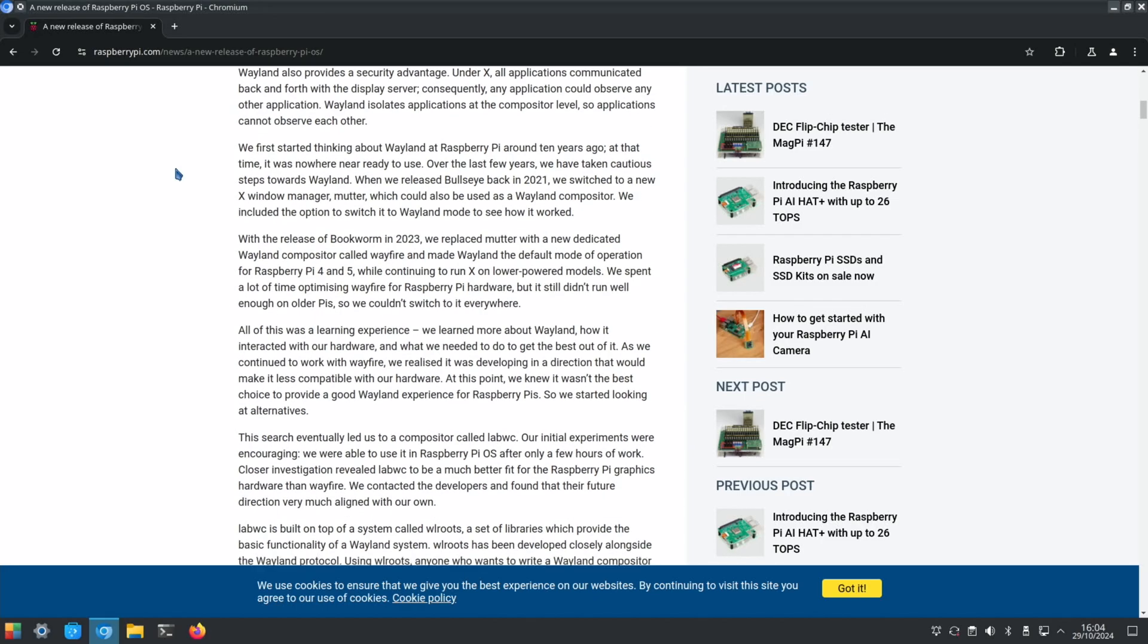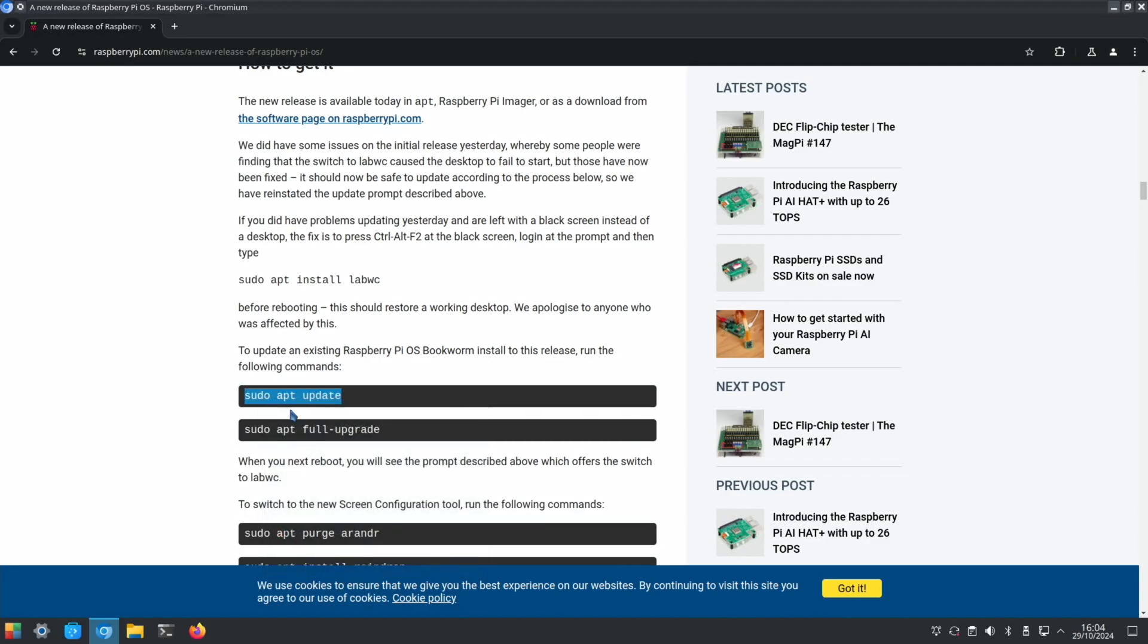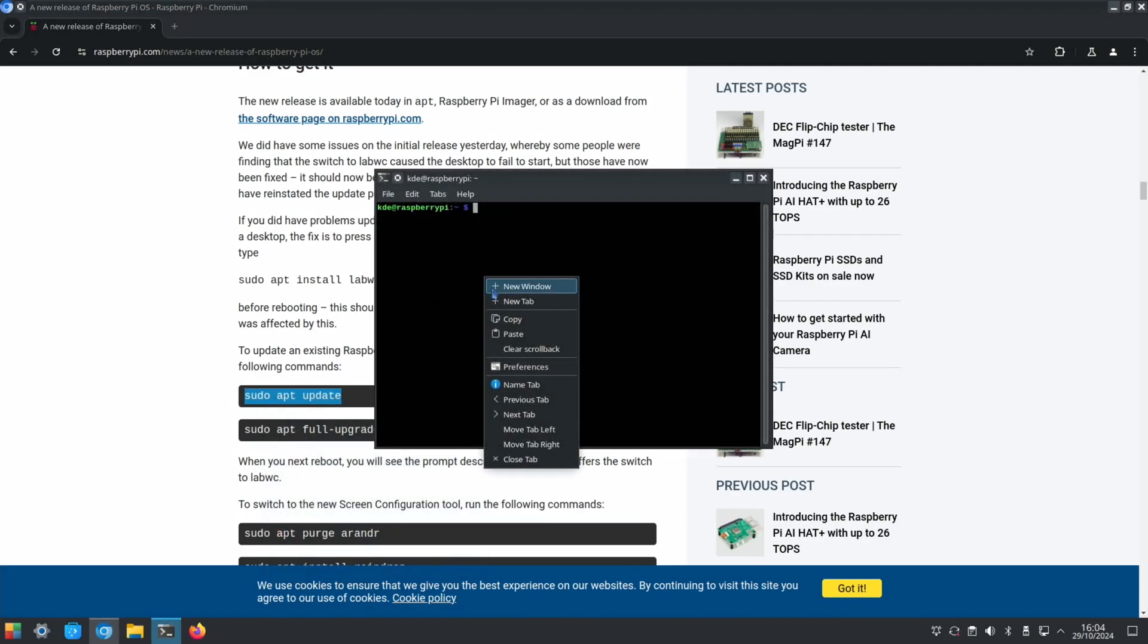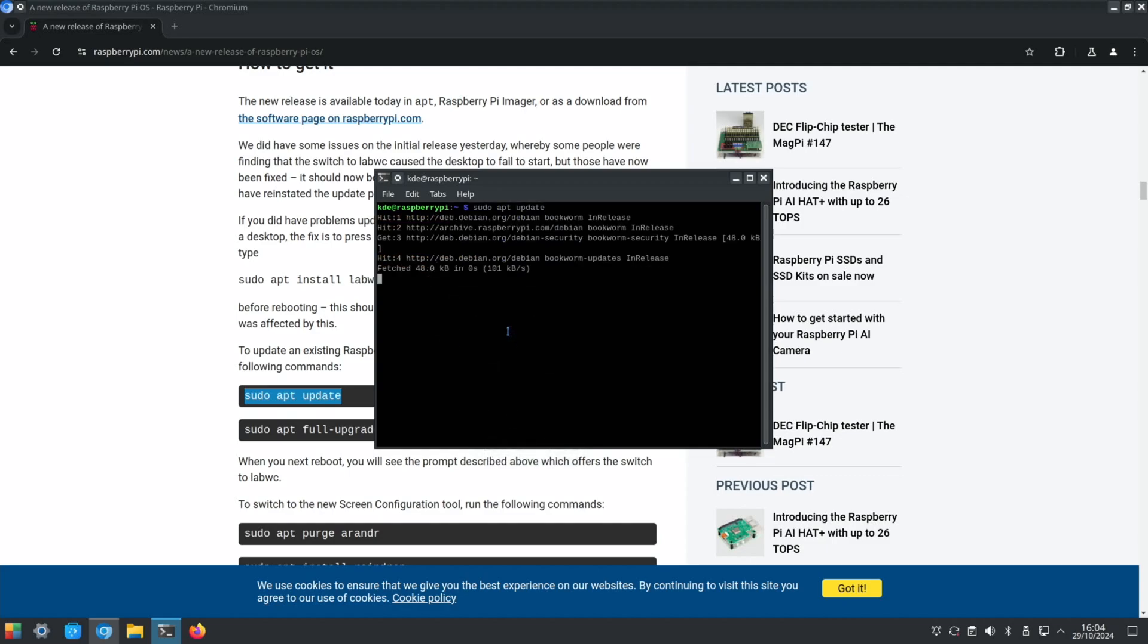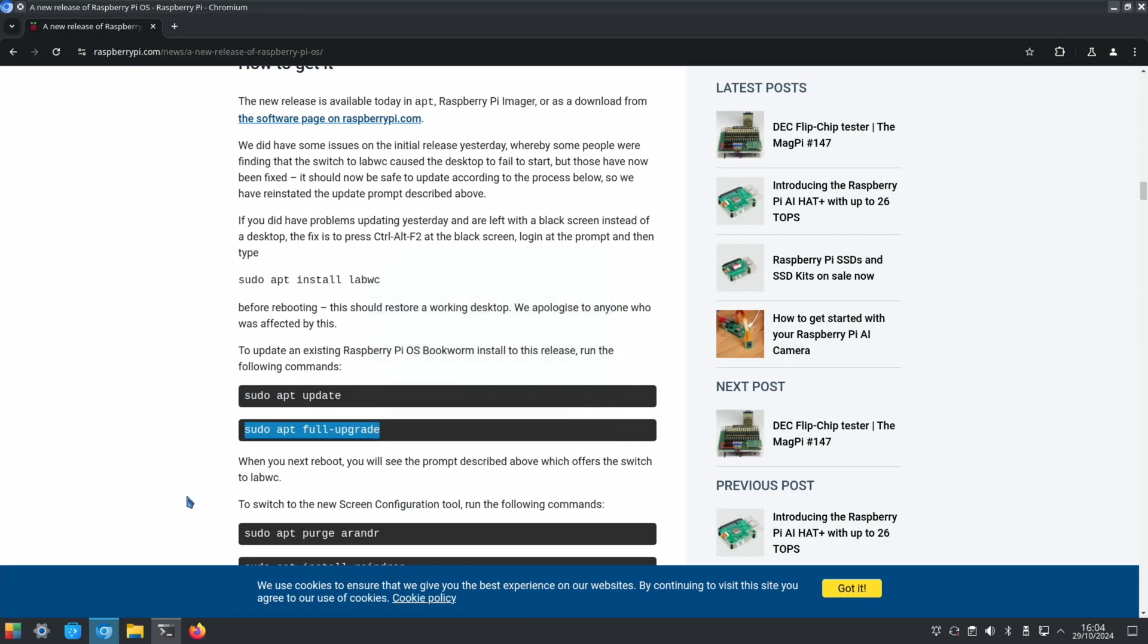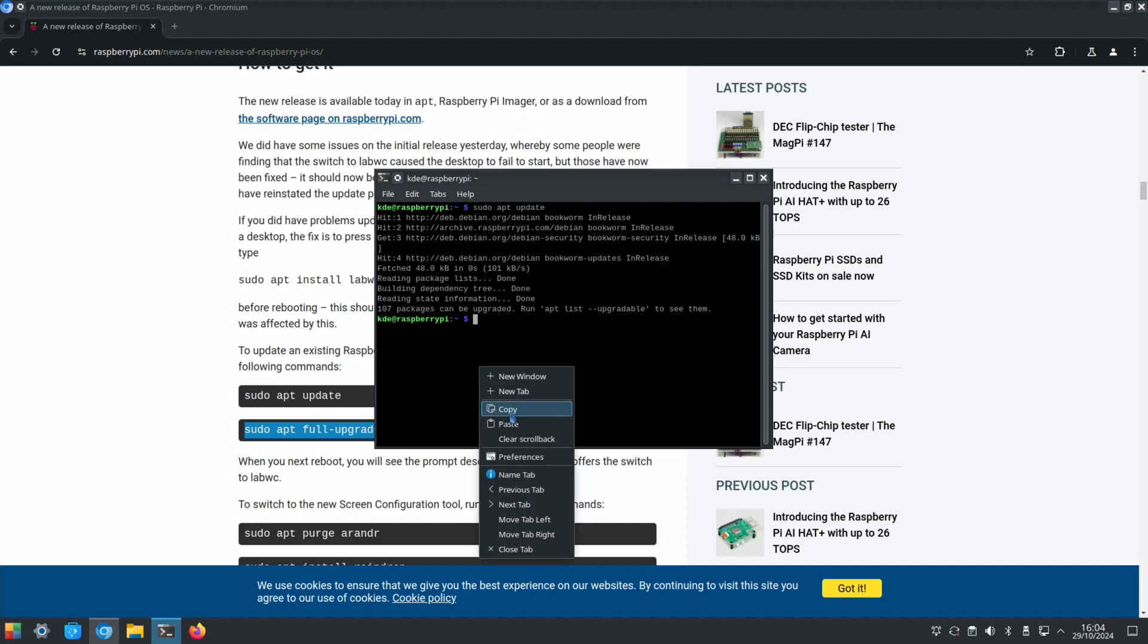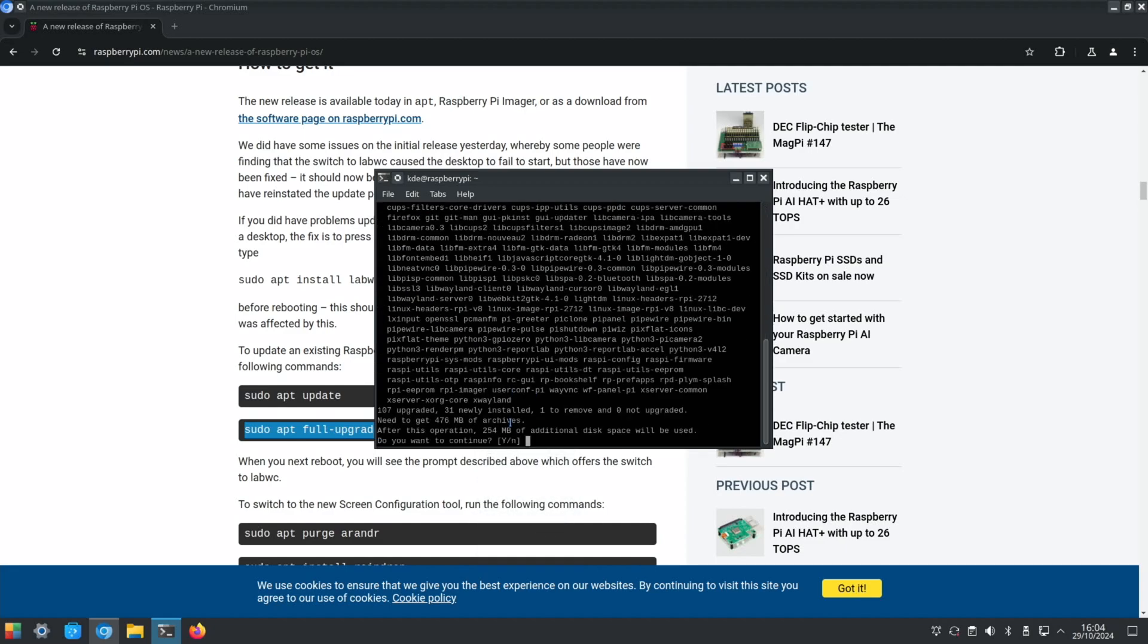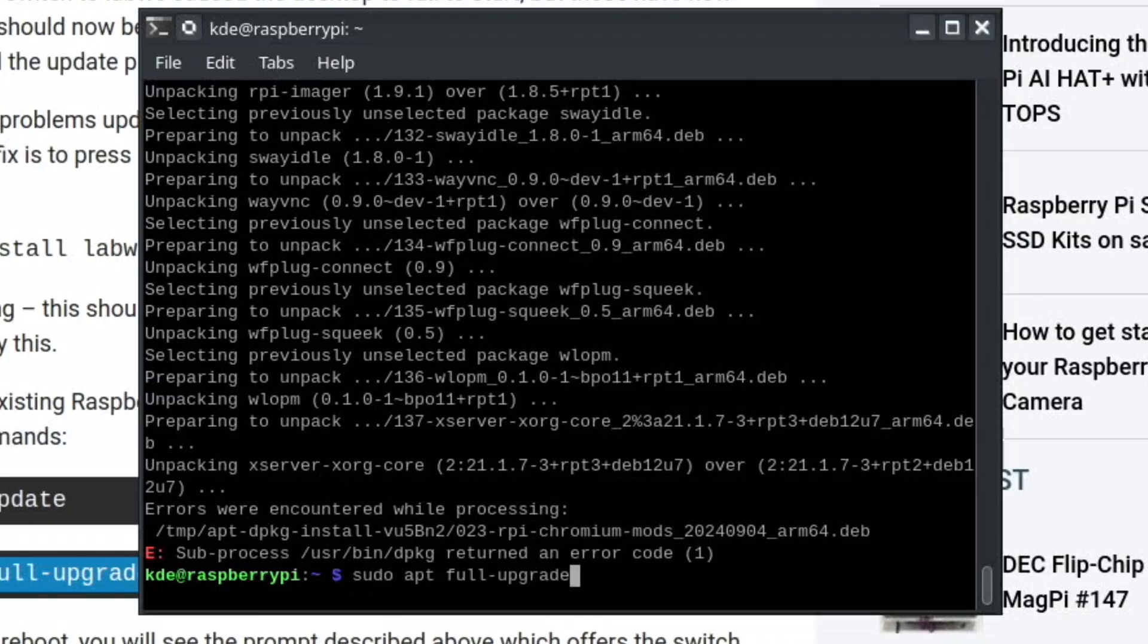Let's copy all of this and paste that in, and this next one. Quite a few updates to do anyway. Oh dear, it stopped with an error. Let's try that again.